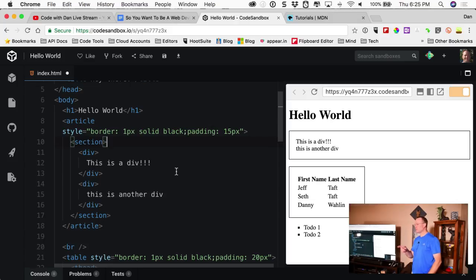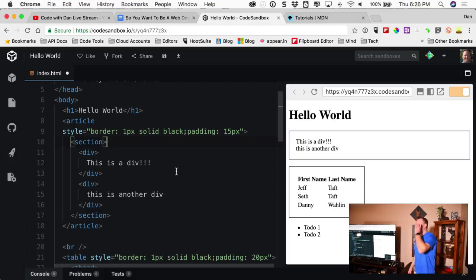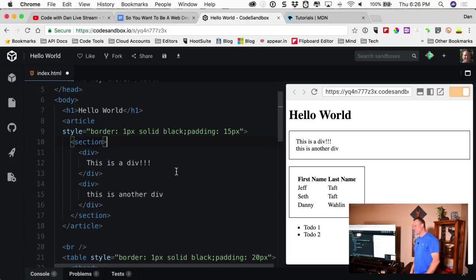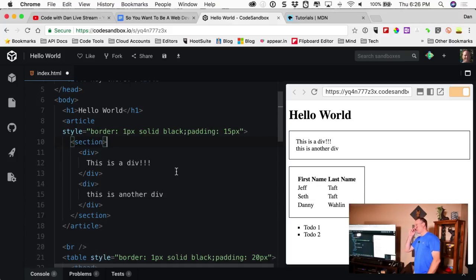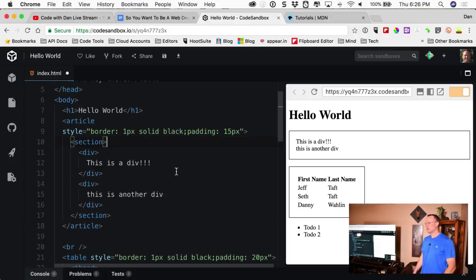We also have font-style — normal, italic, oblique. Letter-spacing to specify the spacing between letters. Color, text-alignment, text-decoration, text-transformation — which lets you go from uppercase to lowercase or capitalize — and text-indentation. That was all part of the font category.